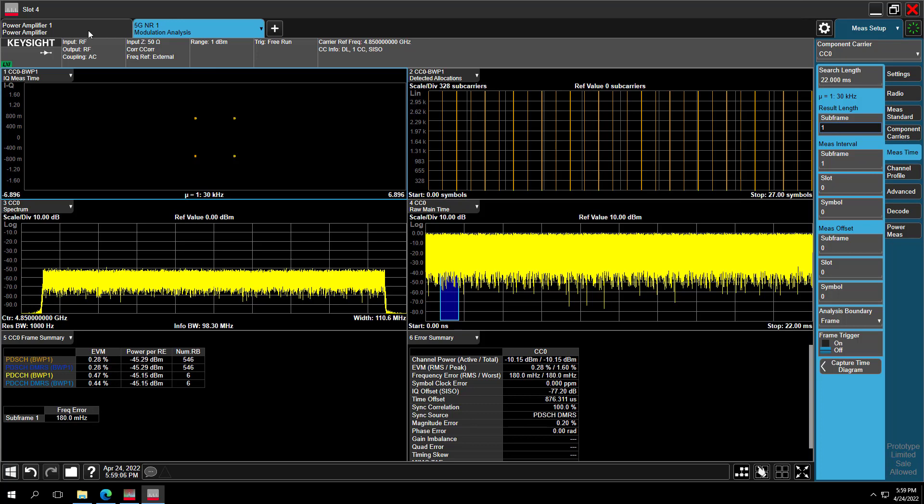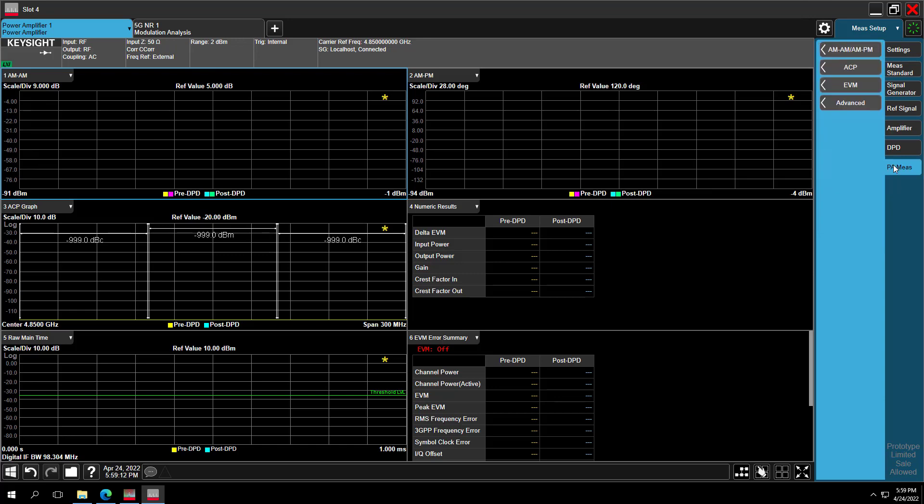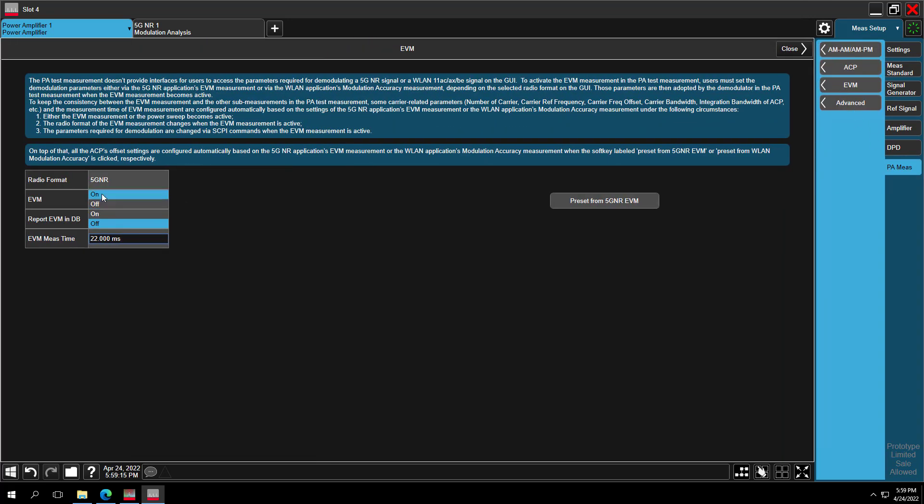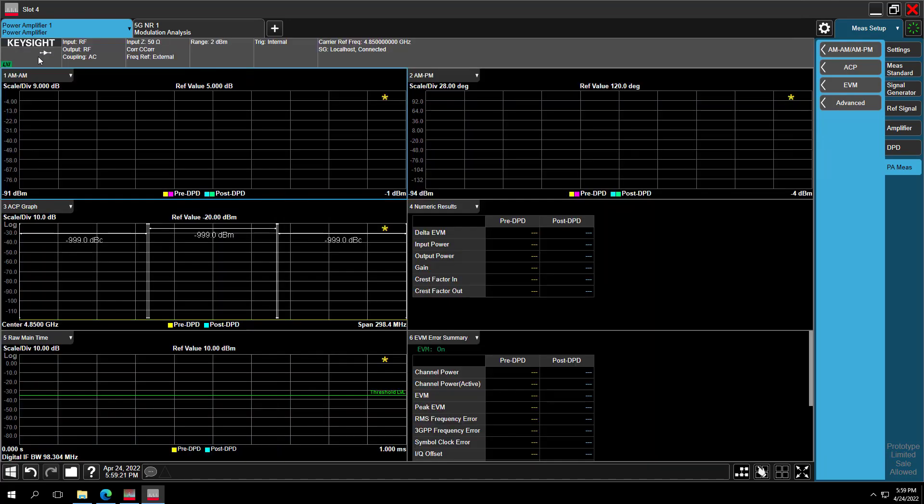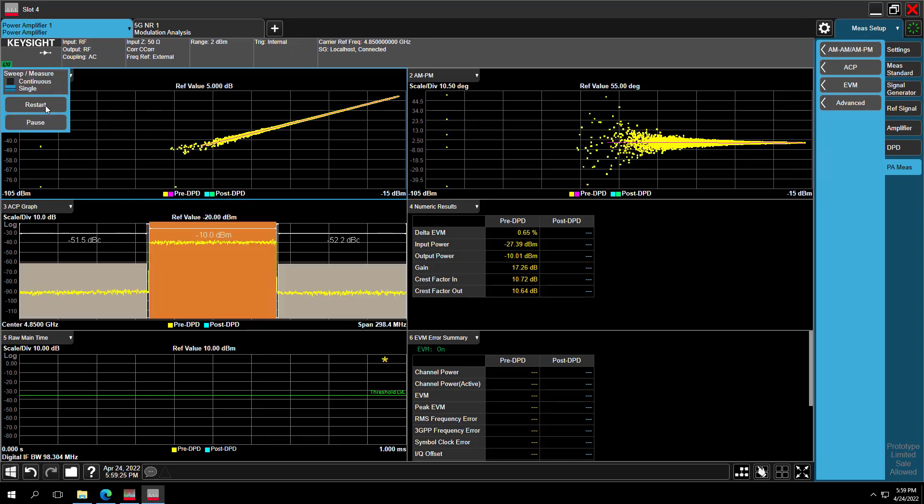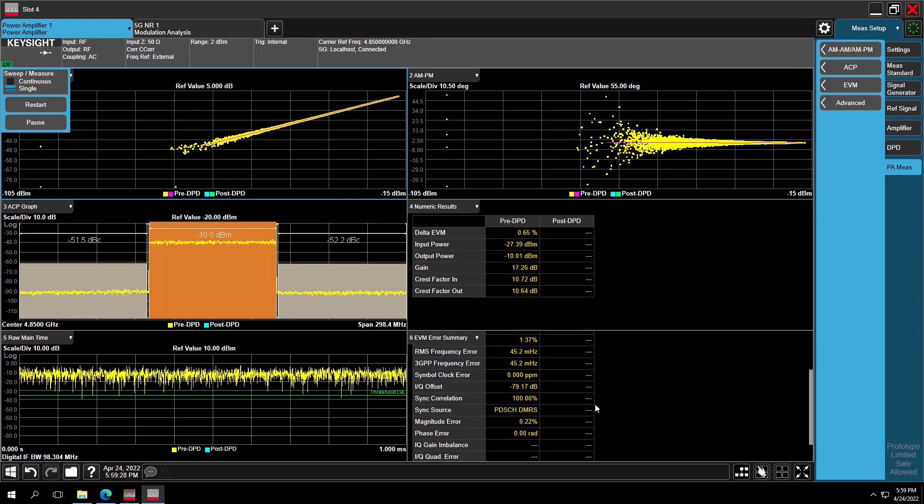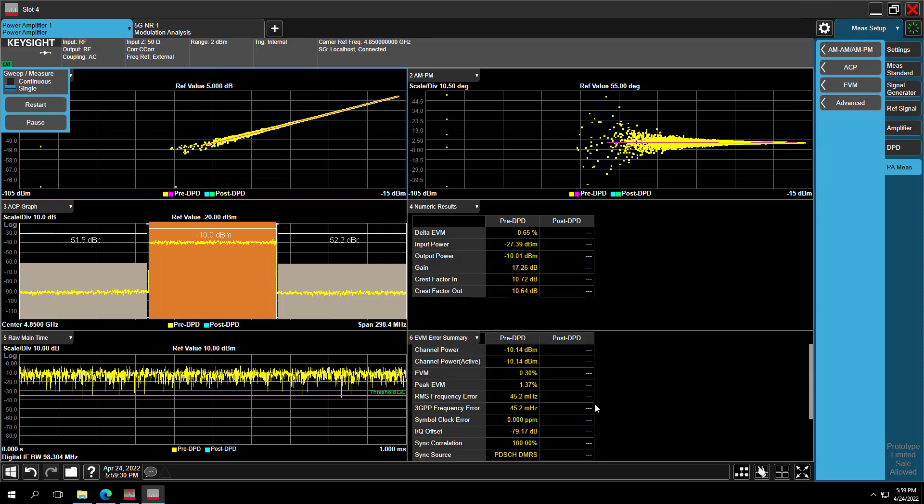Actually, we can make the same EVM measurement inside the PA mode. So now let's switch to the PA mode. Go to the PMS tab. Select EVM. Set the radio format to 5G NR, and to the EVM, press Preset from 5G NR. So all the demodulation settings in 5G NR mode are synchronized in the PA mode now. So restart the measurement. Then you can get the same 5G NR demodulated EVM results in the PA mode.